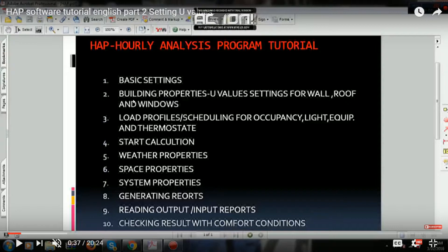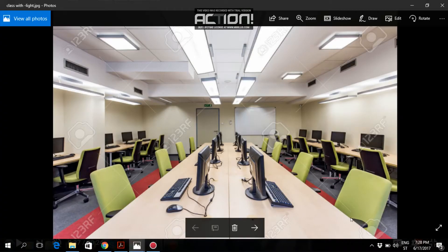For that I need a small example, which I'm going to consider as a classroom. On your screen you can see a sample classroom. When I say load profiles for these three parameters — occupancy, lighting, and thermostat — it means we have to calculate the heat load due to these three components. In this sample classroom you can see there is furniture and computers on the table, and on the ceiling there are light fixtures.